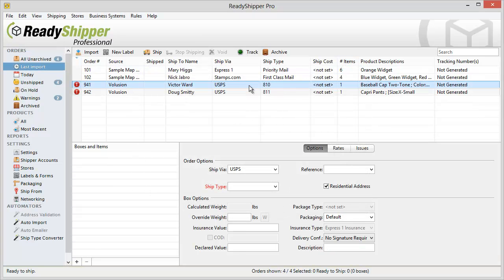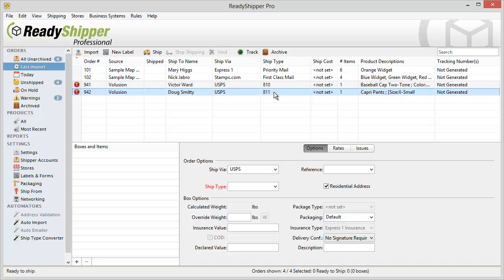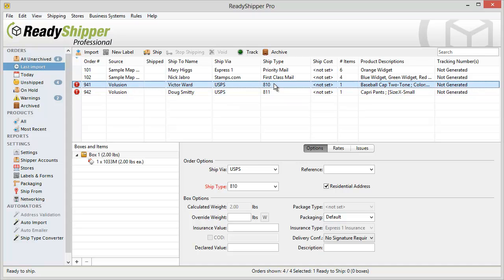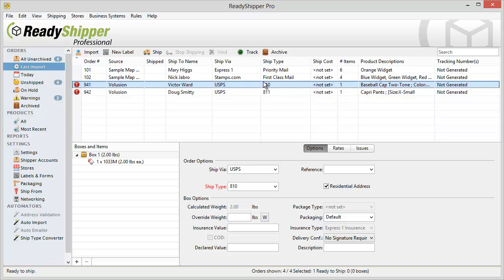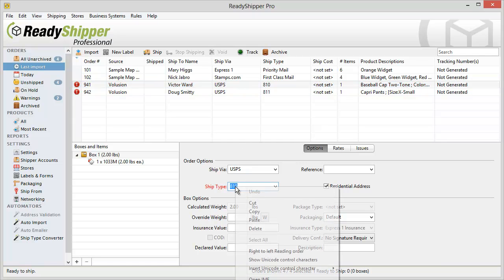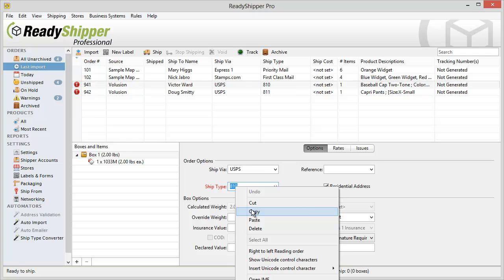Again we can see here these are now assigned to Ship Type of 810 and 811. Again that doesn't mean anything to Ready Shipper at this point but all I have to do is copy the number 810,